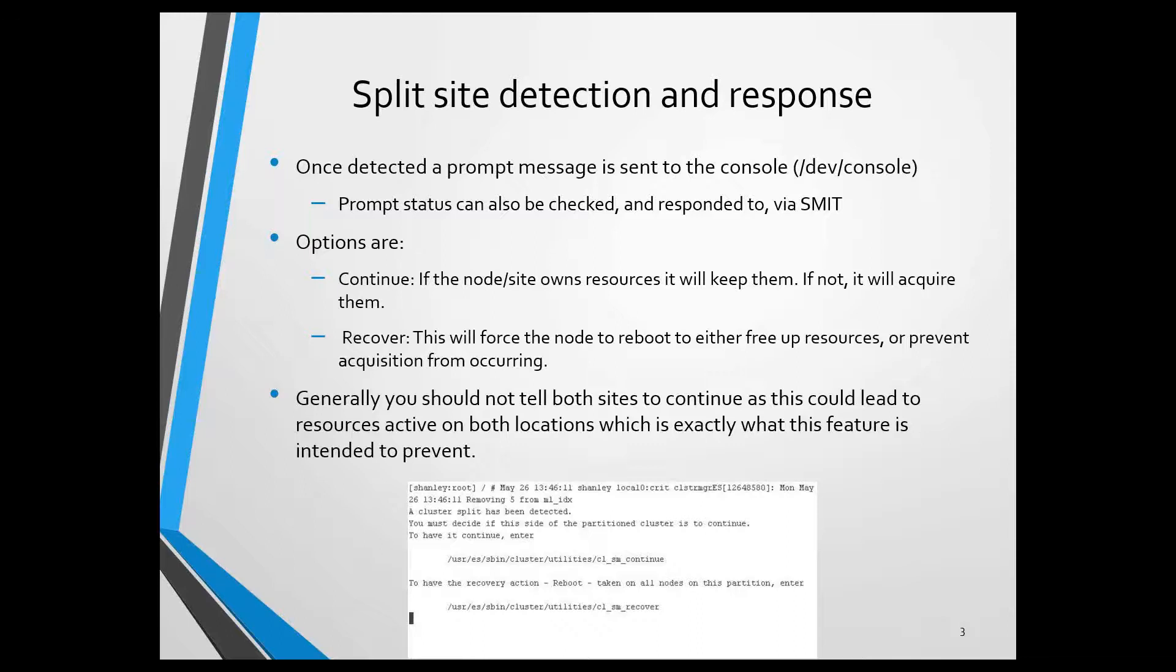This will actually hold up all event processing until the prompt is responded to. That's assuming you left the default number of notifications to essentially indefinite or infinite. You can set up a threshold to try so many times, and if somebody doesn't respond in a certain amount of time, go ahead and take the action anyway.